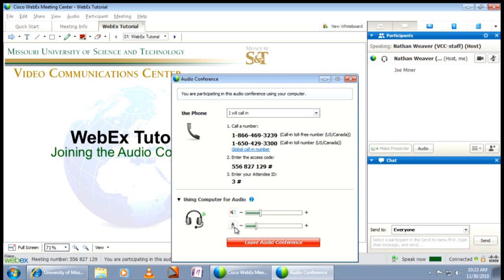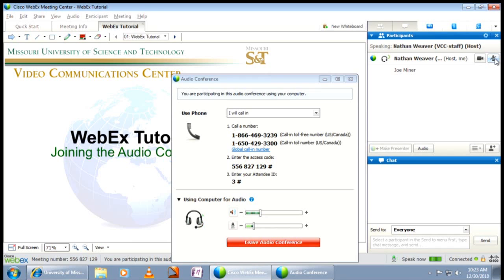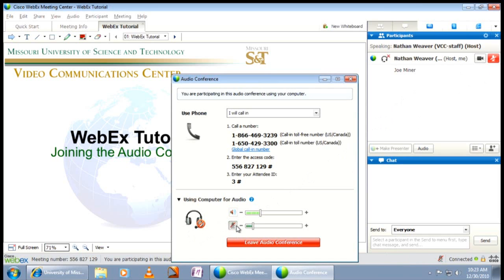Only unmute yourself when you need to speak. You can mute by choosing the microphone icon that shows next to your name in the participants panel. Click the same icon if you need to speak. Remember that when joining the audio conference via headset, a similar icon appears in the pop-up window. You can adjust your headset volume here as well as mute and unmute yourself.